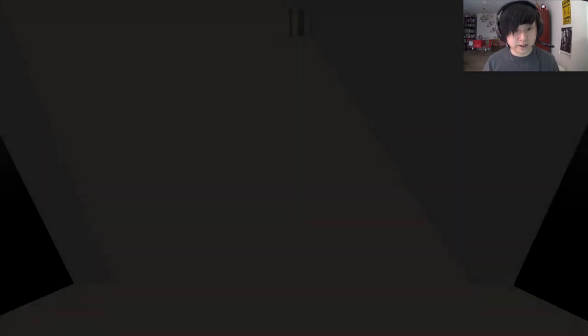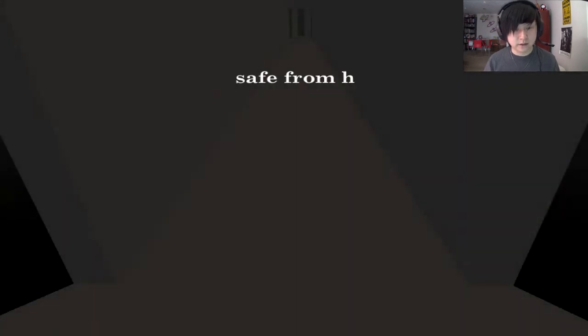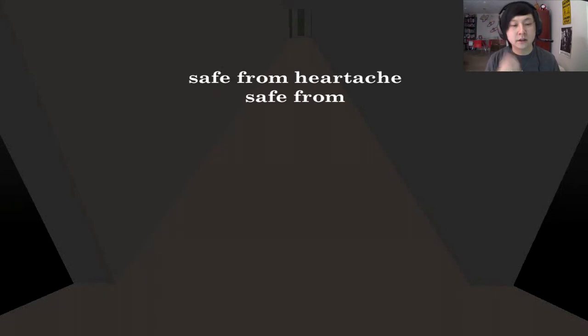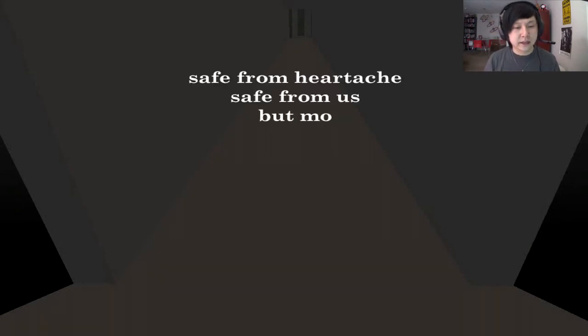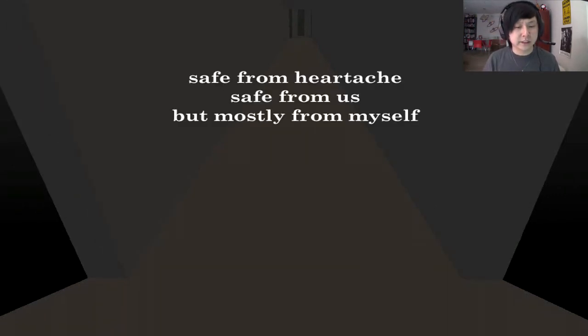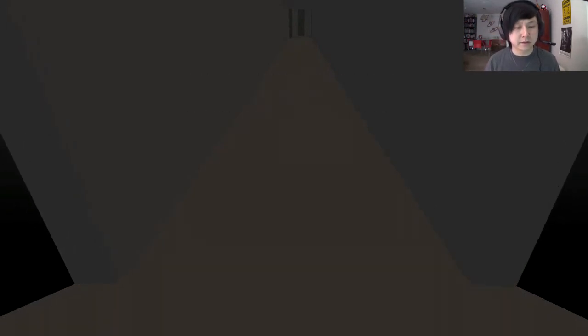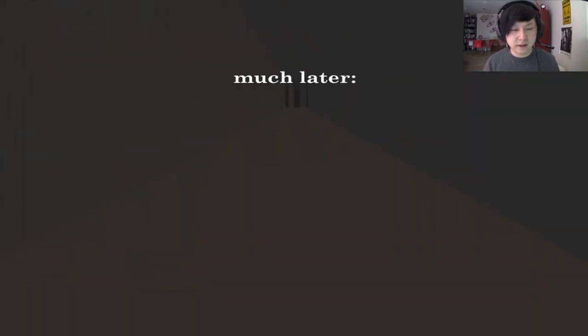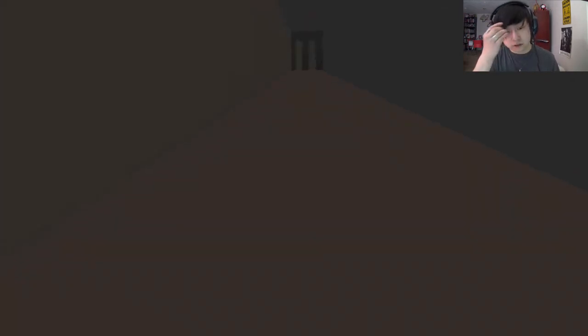Long distance? Ha. Was that the end now? So, that's the real end. Safe from heartache. Safe from us. But mostly from myself. Oh, man. Wow. Okay. So, this is quite deep and emotional.